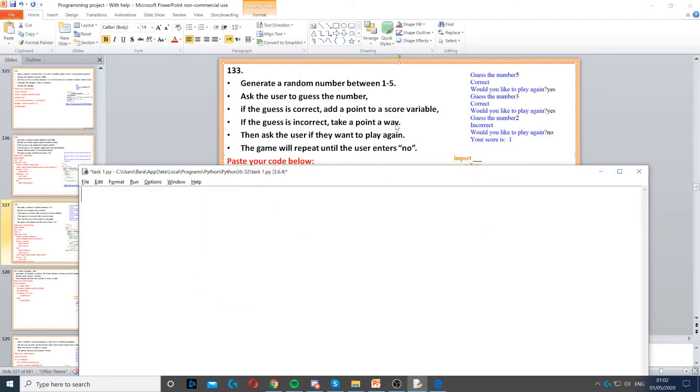This program asks us to generate a random number between 1 and 5. Because we're working with random numbers, the first thing that we do is import random.